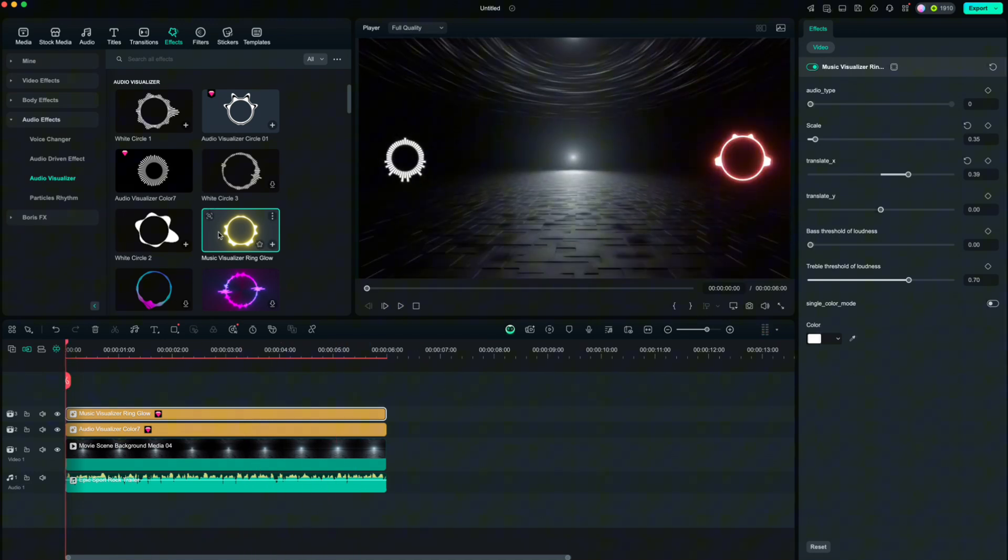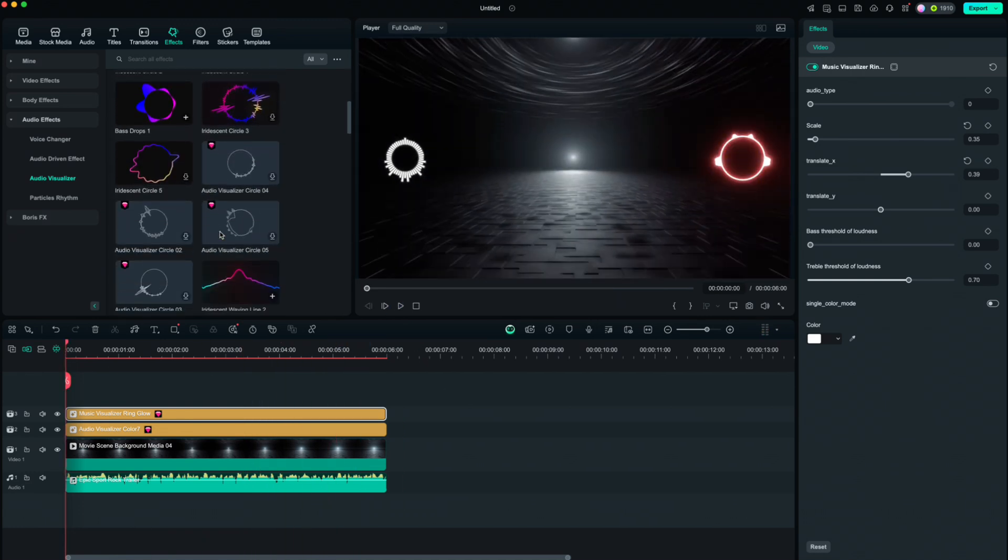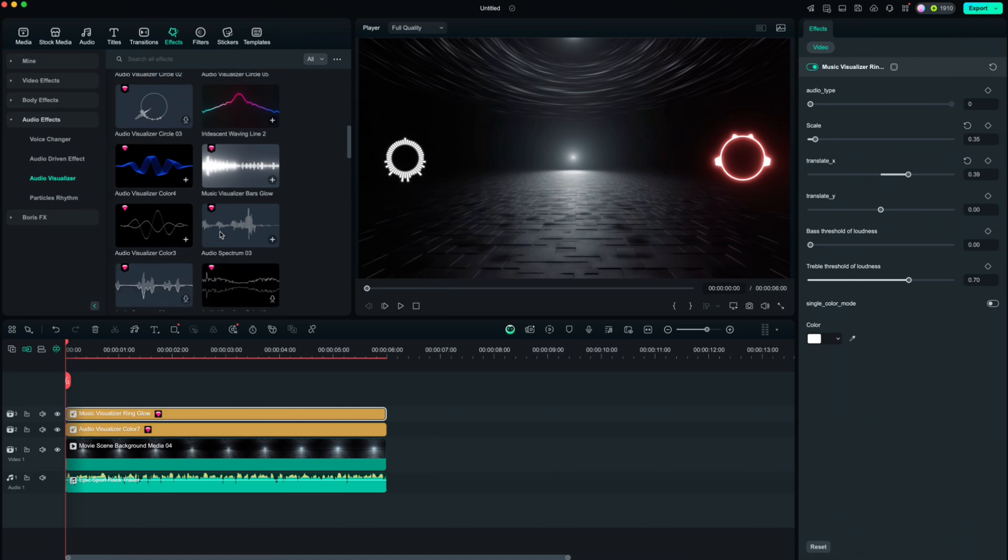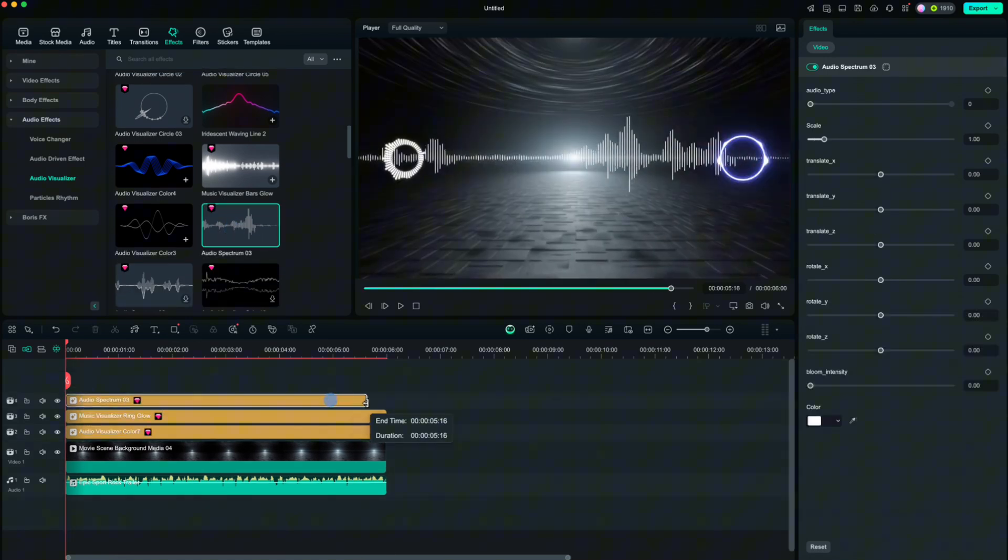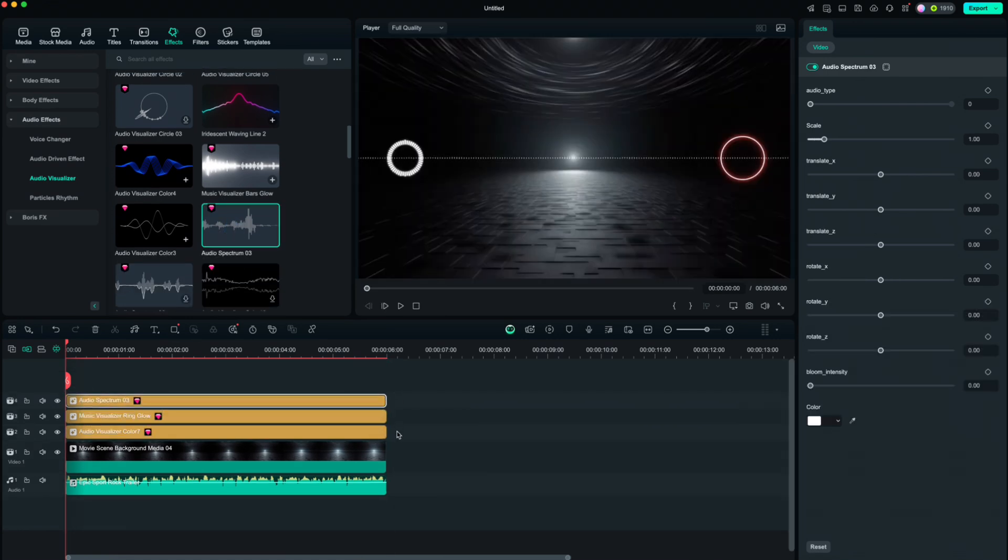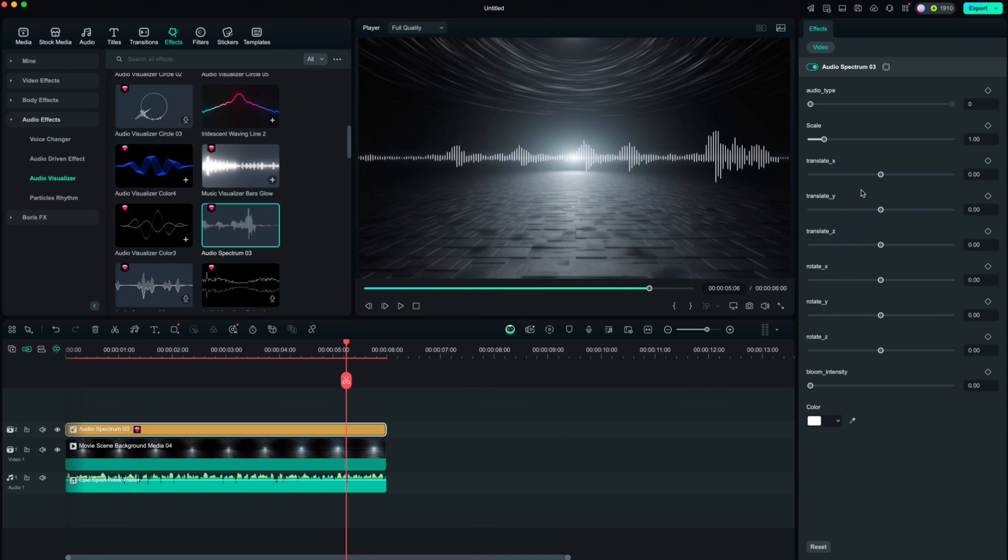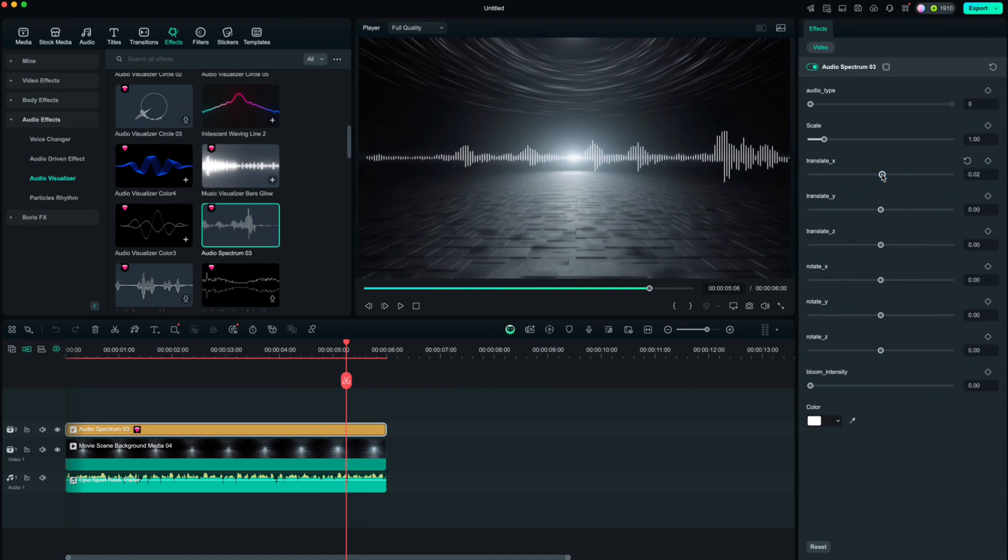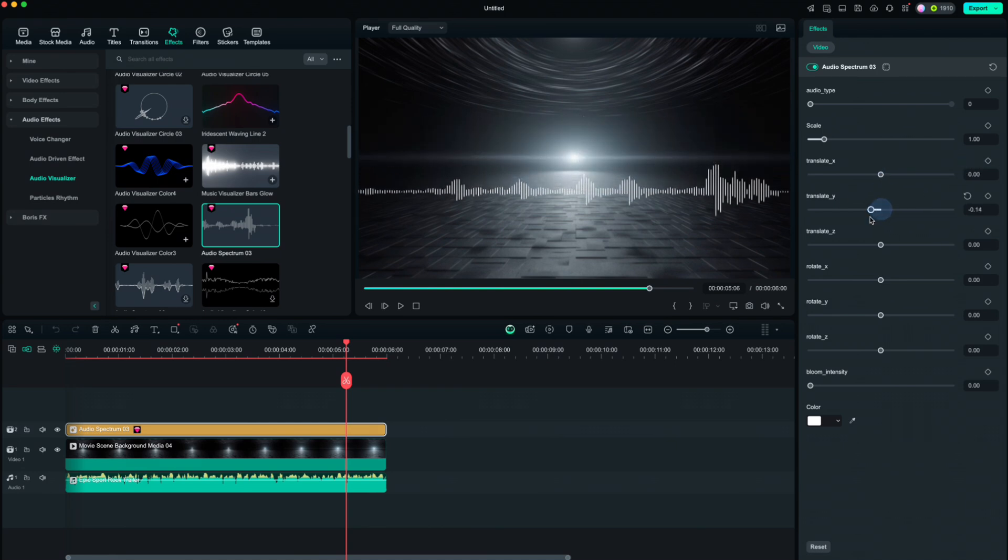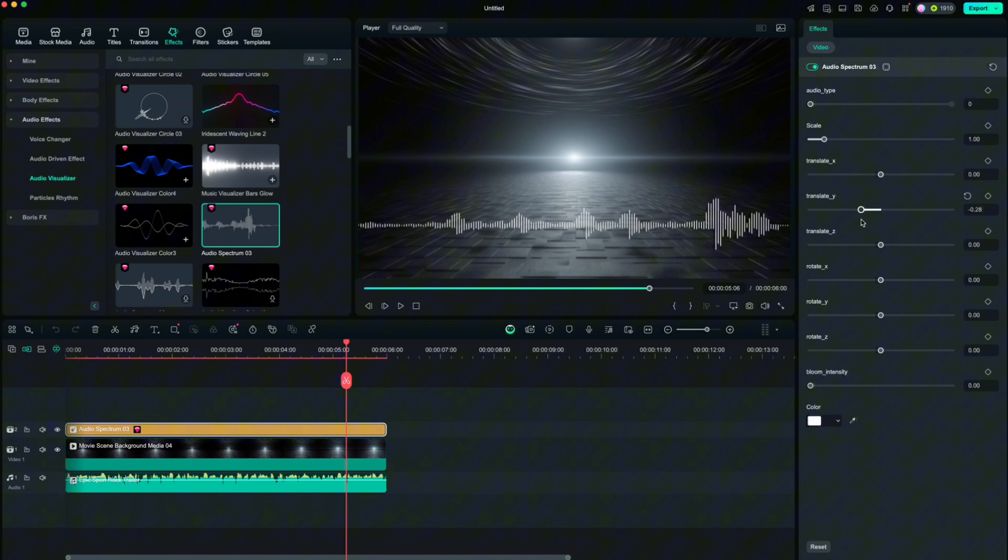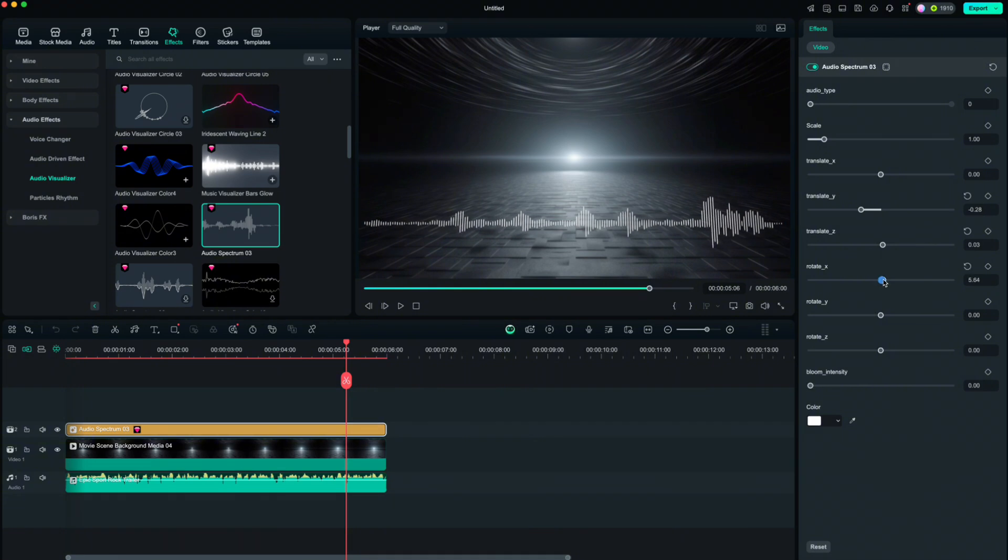Cool, right? Let us also try that Audio Wave here. You can move it left and right, up, down and you can even tilt it.